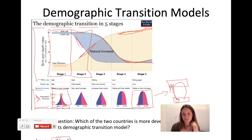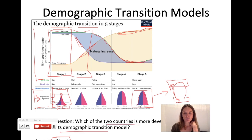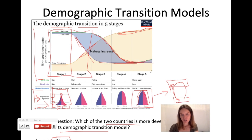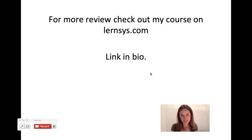The question you're likely to see is: which of two countries is more developed in its demographic transition model? Population pyramids that are more rounded out are more developed, and in graph representations where birth rate or death rate is getting lower, the society is more developed. I hope that helps clear up some confusion about section 8.1.